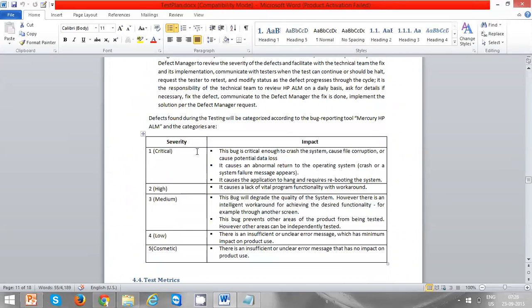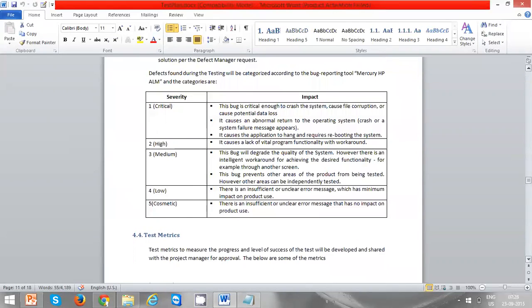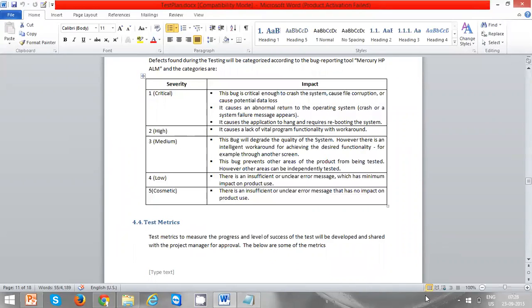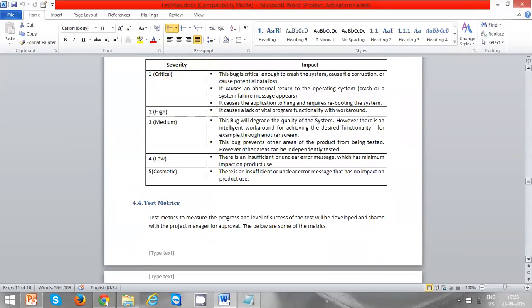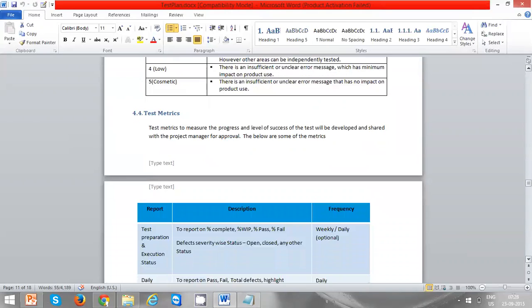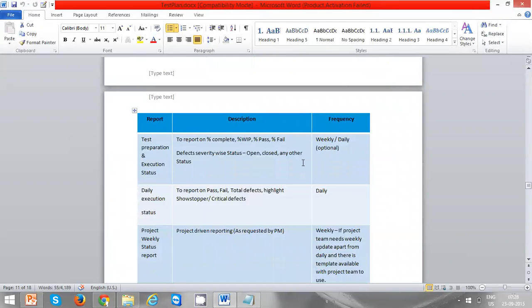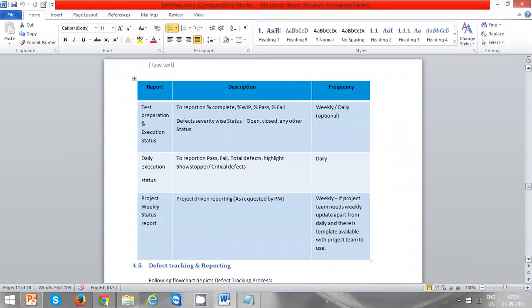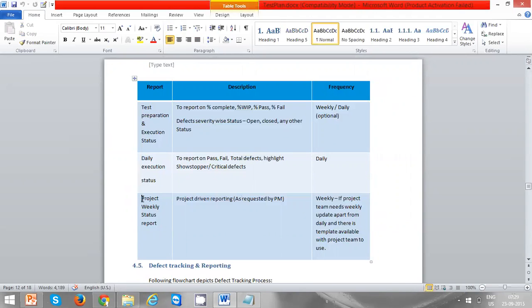In the defect management system, severity levels and their impacts are defined — for example, if a defect is critical, high, or low severity, what is the impact. For test metrics, test preparation and execution status is reported daily to the manager. As a test engineer, you give a daily report to your test lead, and the test lead gives a weekly report to the customer or project manager.